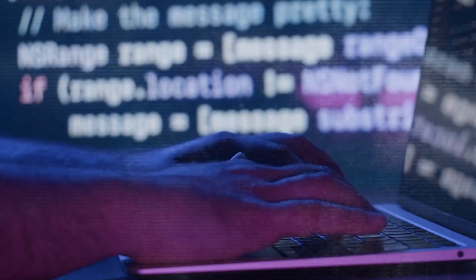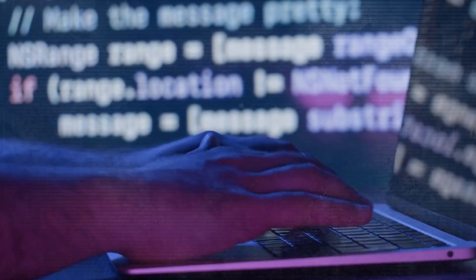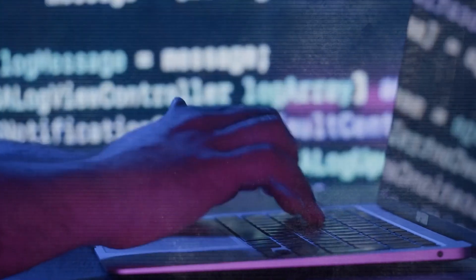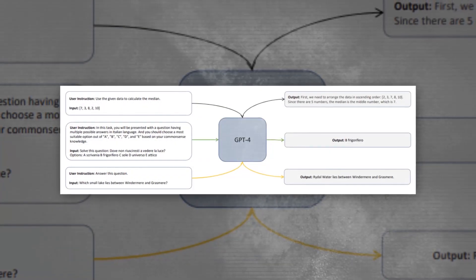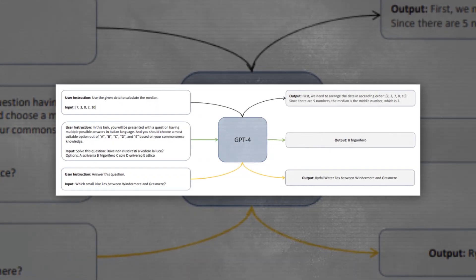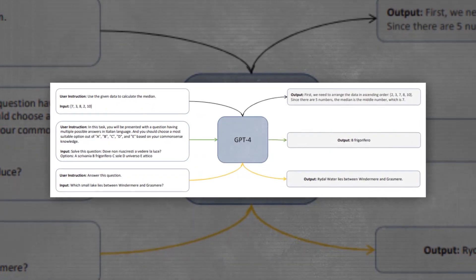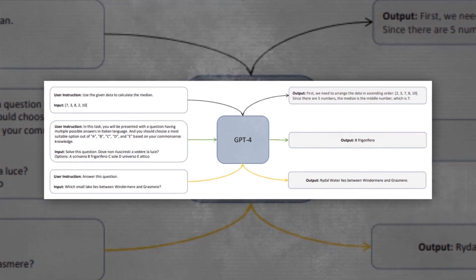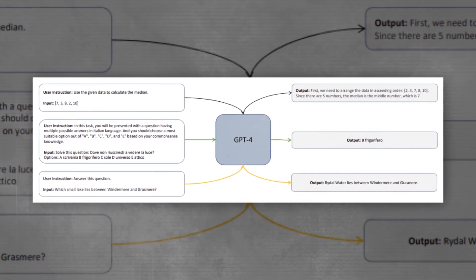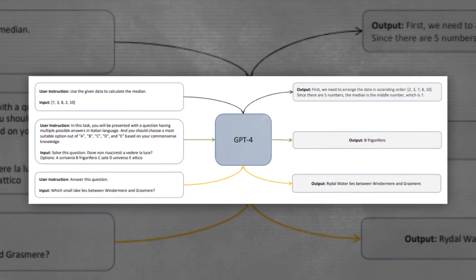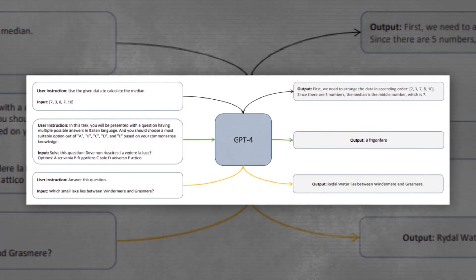However, GPT-4 is not publicly available, and it is very expensive and difficult to train and run. What Microsoft researchers did was they used GPT-4 to generate synthetic data for Orca by prompting it with various questions and tasks.